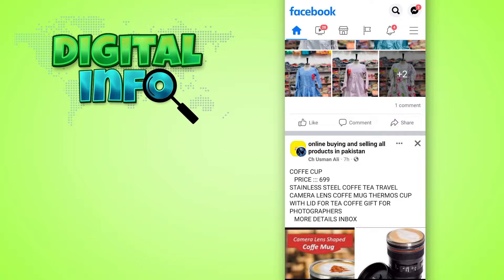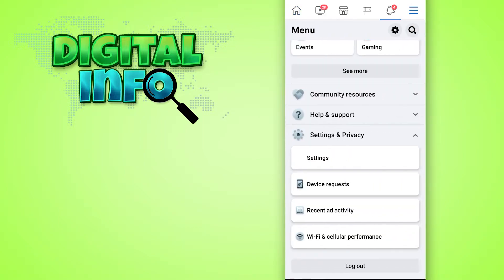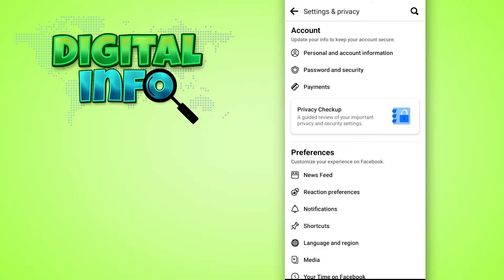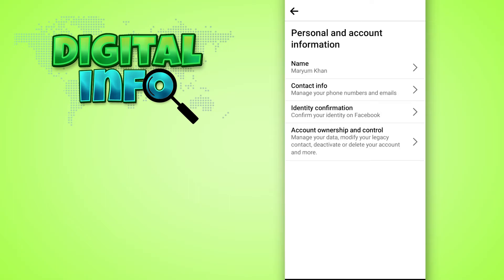On the right top corner, you can press on that. Then you get Settings and Privacy. You can follow in the Settings section, then you can follow to Personal and Account Information, and you can see the Account.